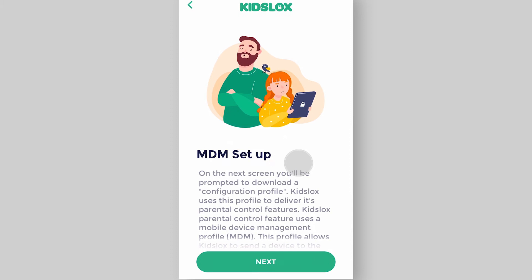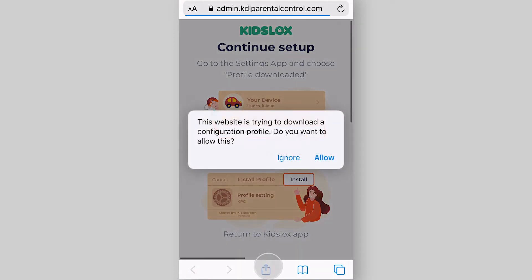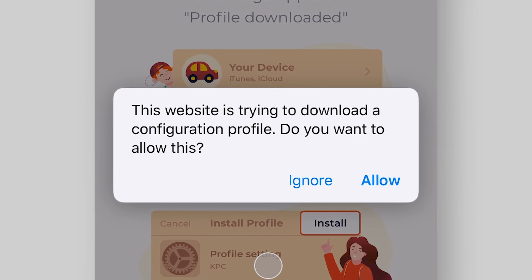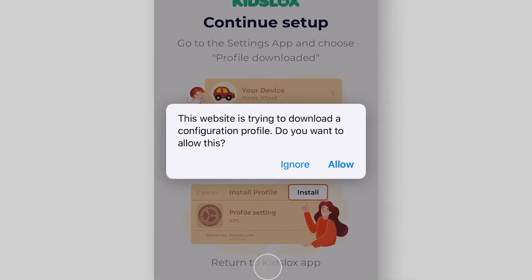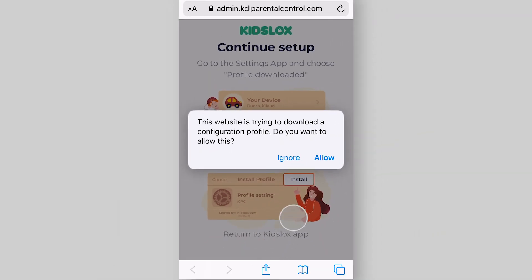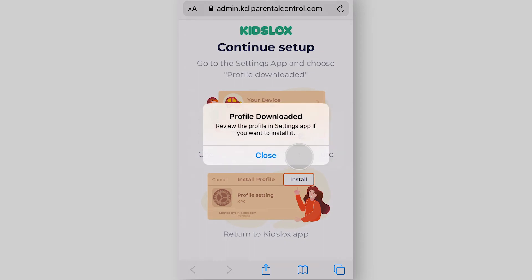Your final and most important step is installing an MDM profile to enable GizLogs to provide parental controls. Tap next and Safari browser will start offering you to download a configuration profile. Tap allow to download it and close the pop-up.